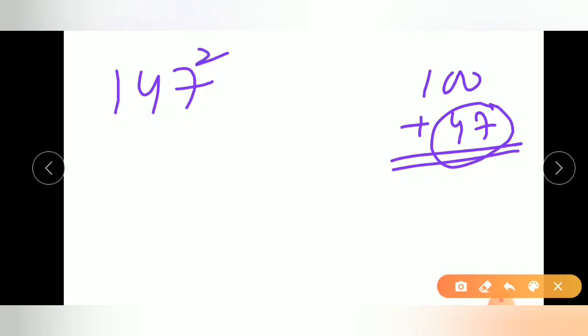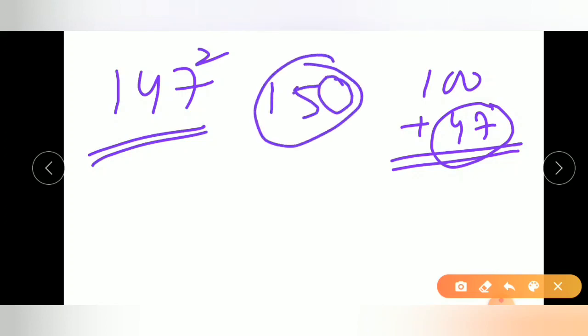Now let us calculate the square of 147. If you use base 100, then 147 equals 100 plus 47, and you would need to calculate the square of 47, which is not a shortcut — it is more difficult. So instead, we choose a number nearest to 147, which is 150, and use base 150.